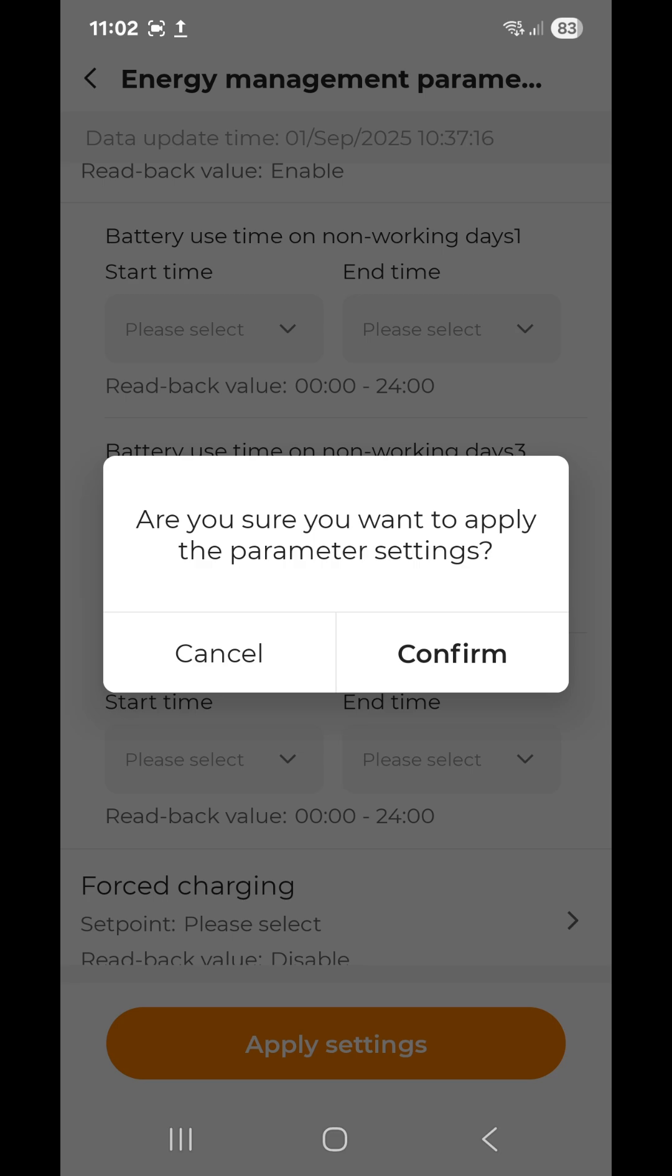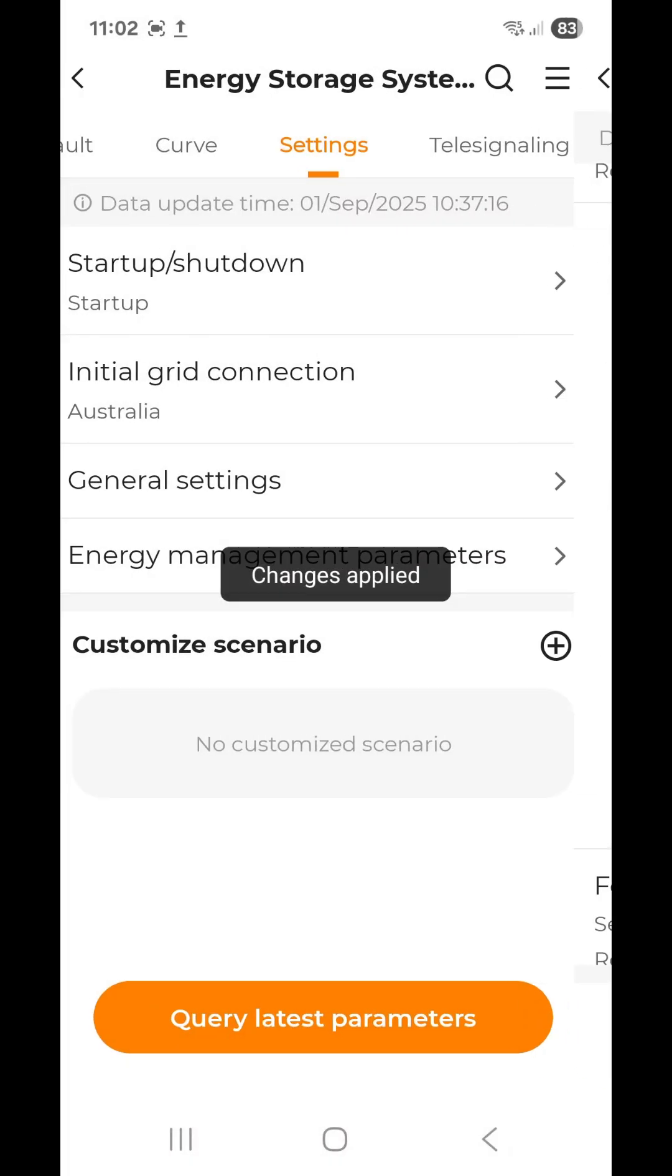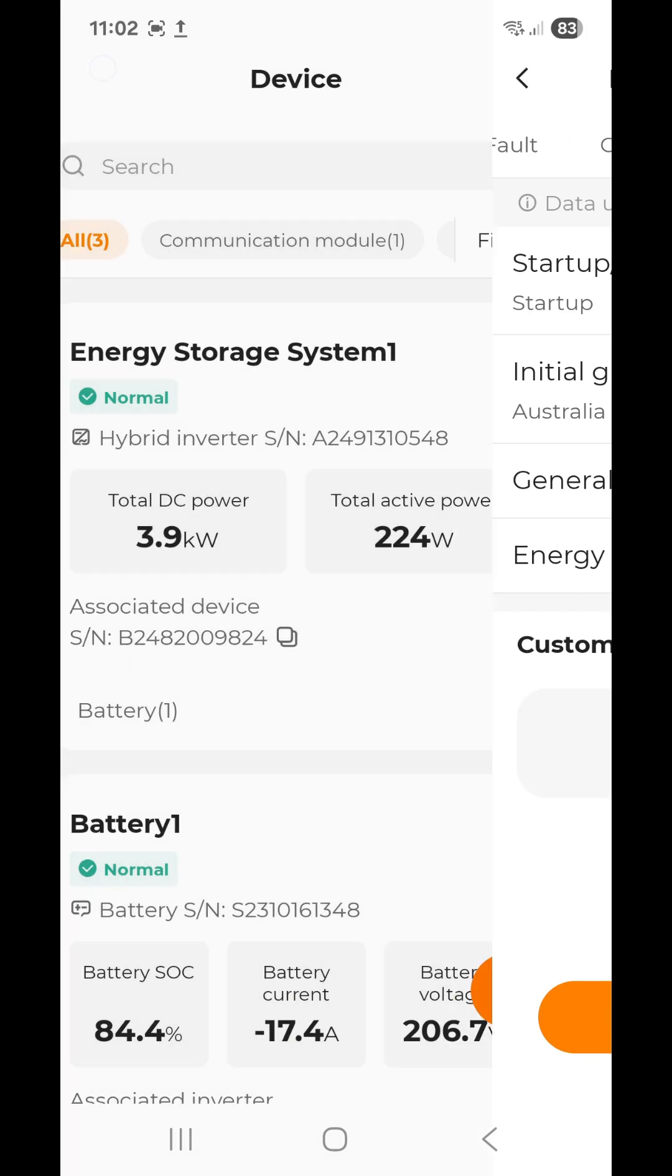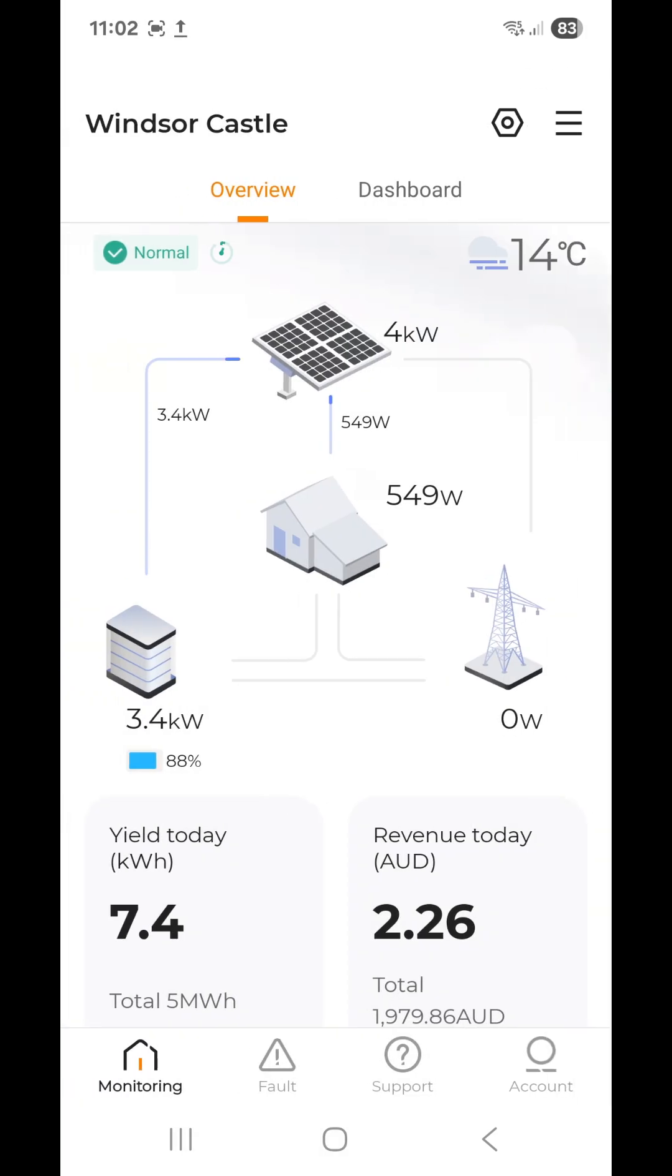Confirm again, and that's all you need to do. You can then go back home and observe your system.